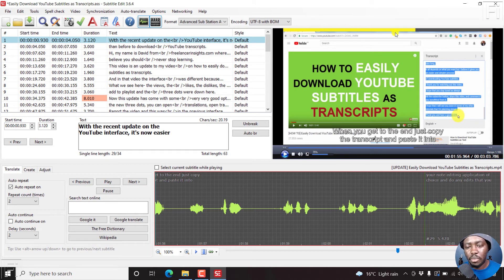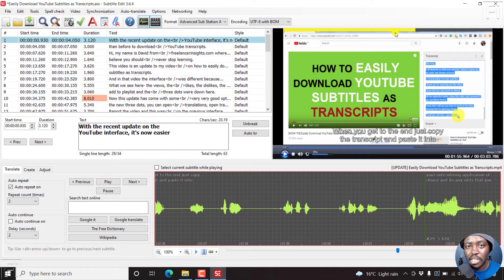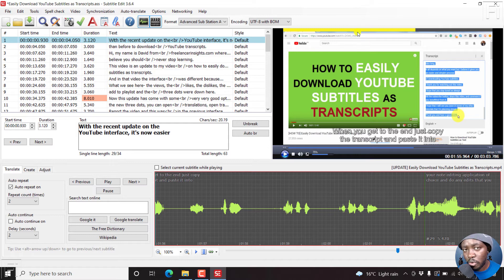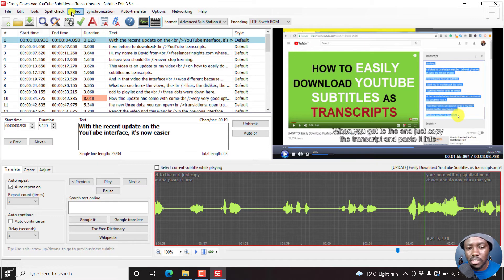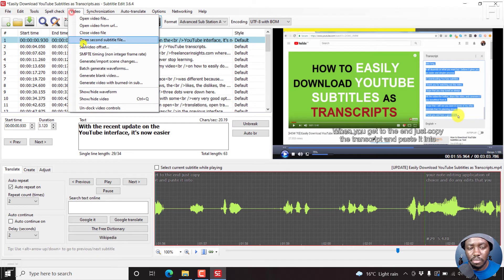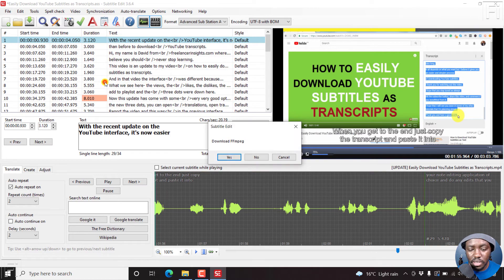Once we have our progress bar, all we need to do is now burn in our subtitles plus the progress bar to a video. It's pretty simple inside Subtitle Edit. Just come to video, generate video with burned in subs.